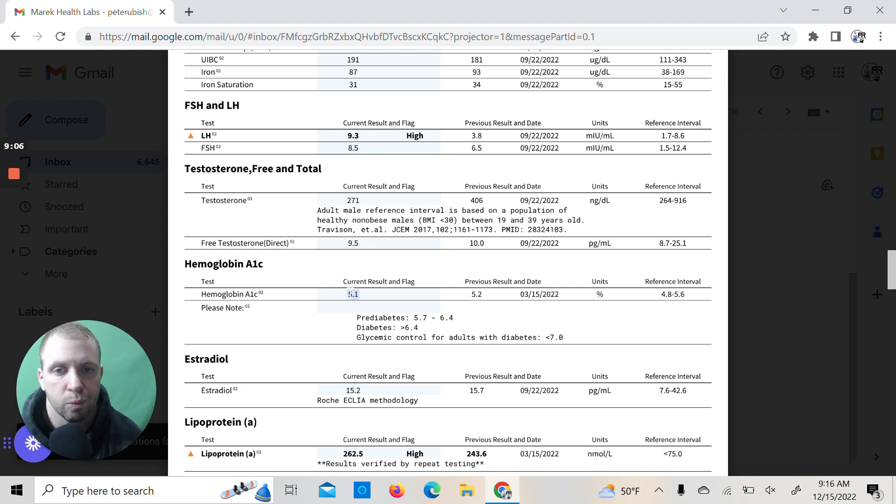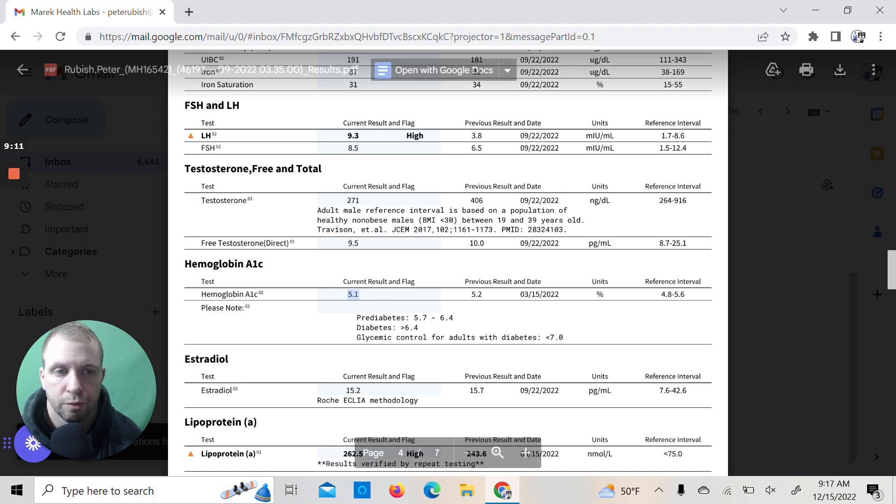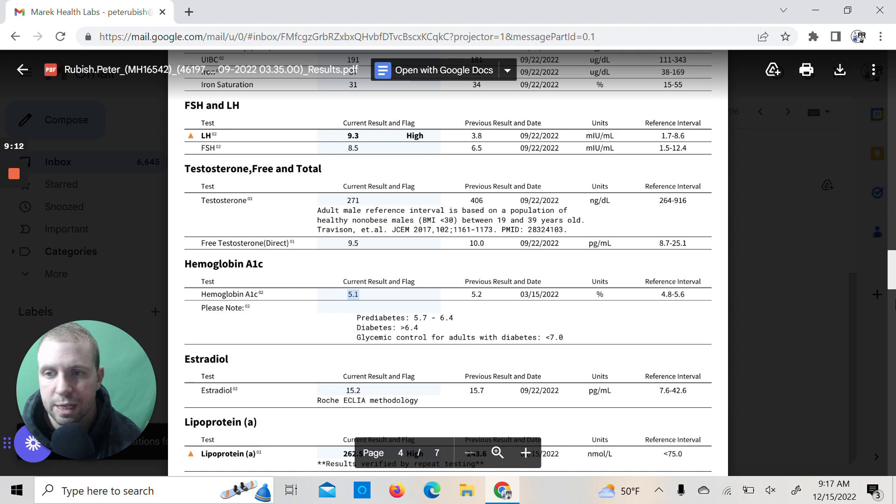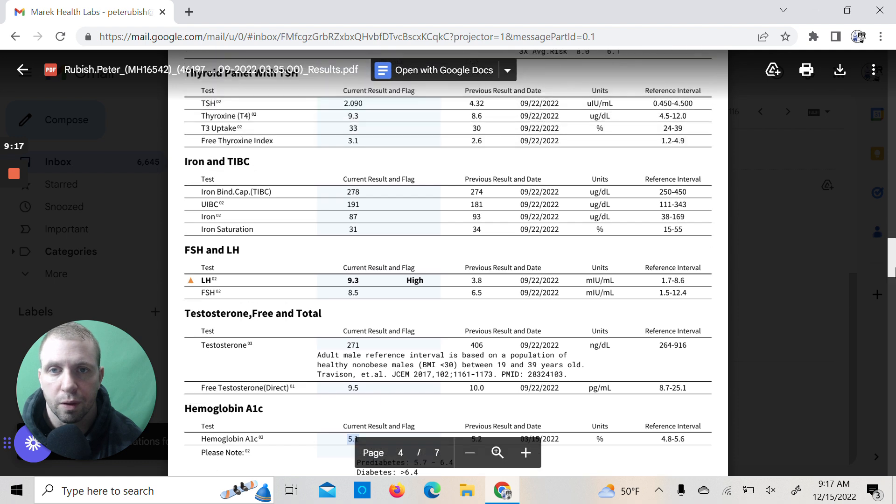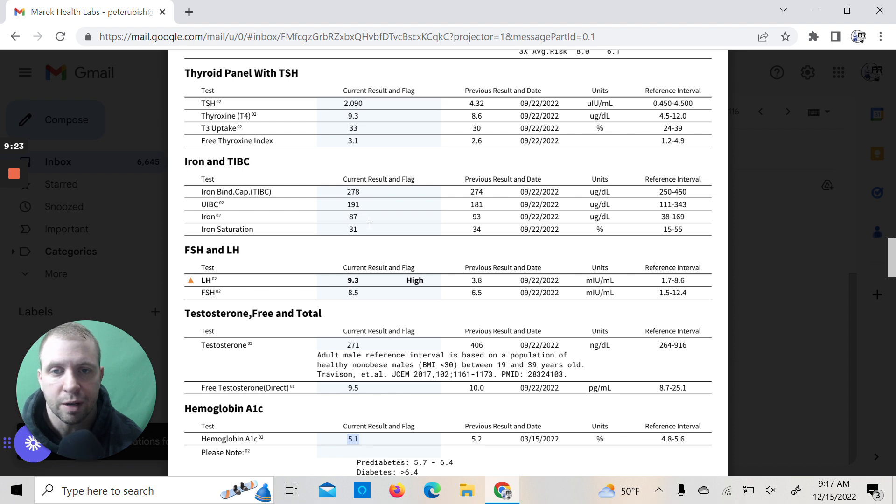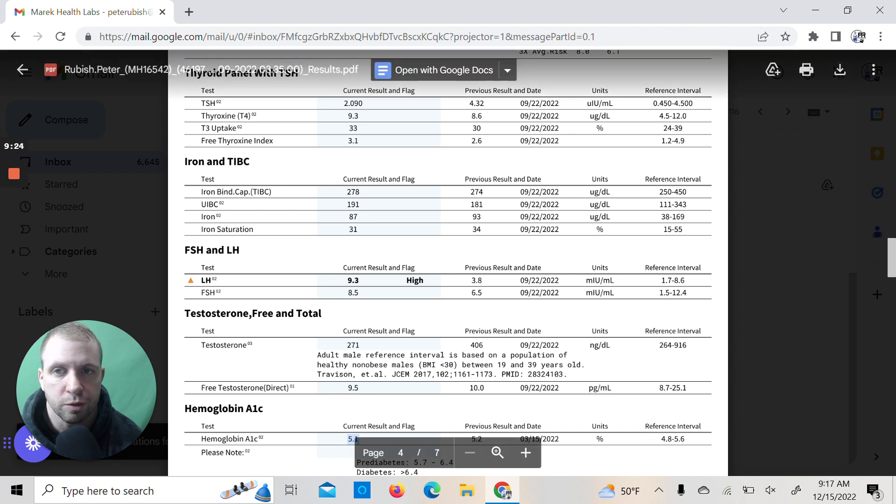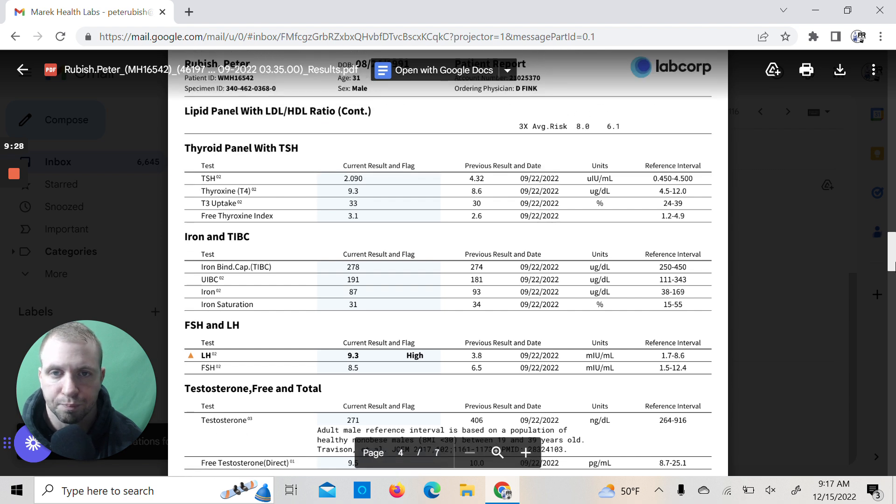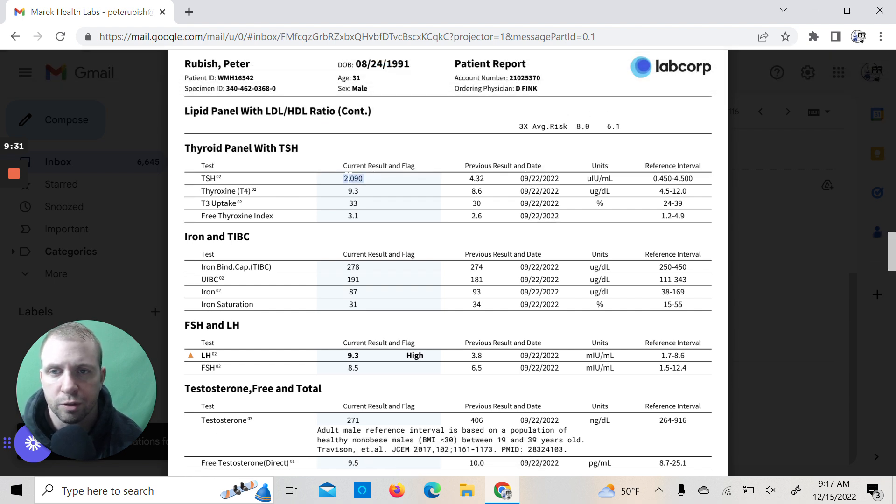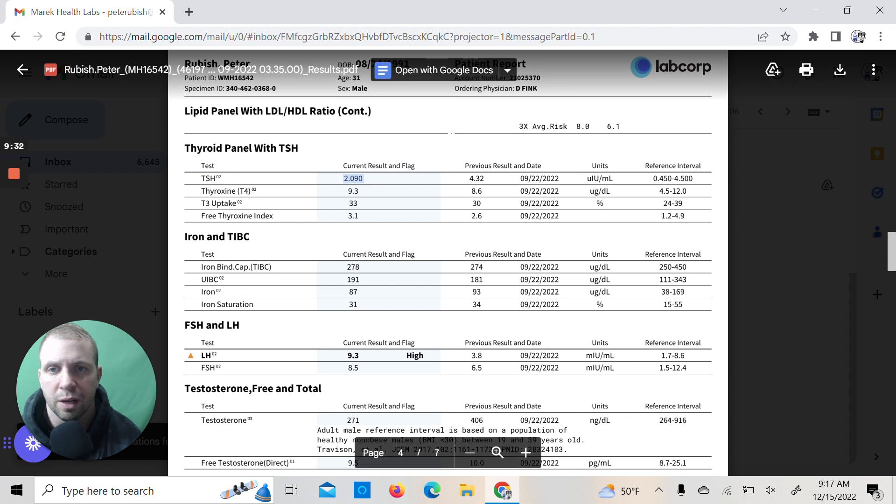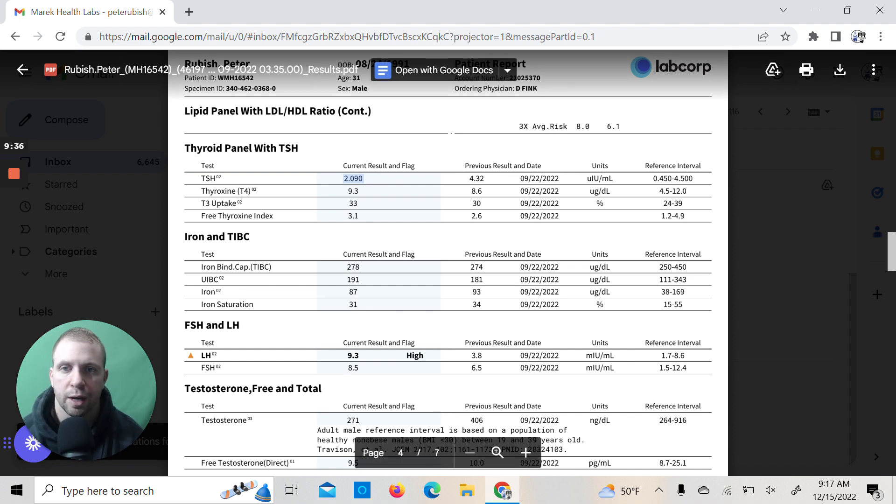Hemoglobin A1C, 5.1, really good. So very happy with that, again showing I'm very insulin sensitive. Quite happy with that. Iron was pretty much the same as last time, 278, 87 iron saturation was a little lower, but those were all normal. TSH, this is the lowest it's ever been in my life, which is good. You want to lower TSH—that means healthier thyroid output.